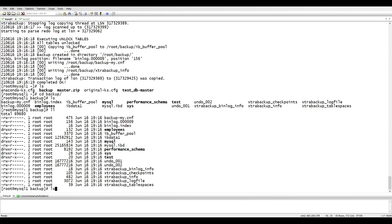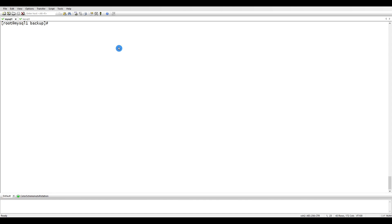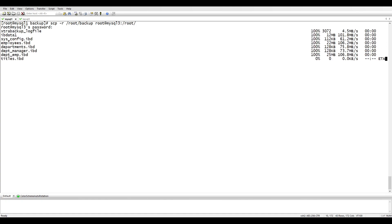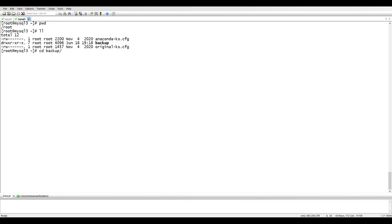Any changes happening during the backup are captured so they can be applied at the end. Now we need to copy this backup to the other server, MySQL3. We'll copy it to /root on that server and then restore it. Using SCP, we copy everything inside root/backup to the other server's directory — it's asking for the root password, which is 'vagrant'. It's now been copied.